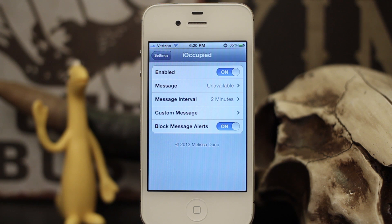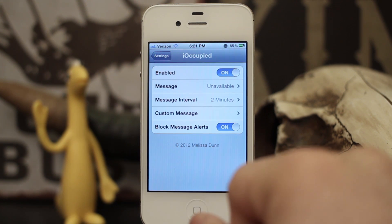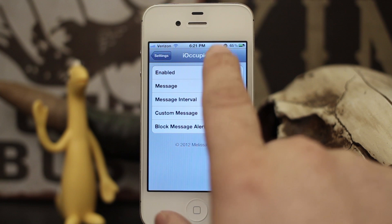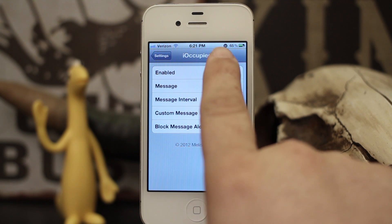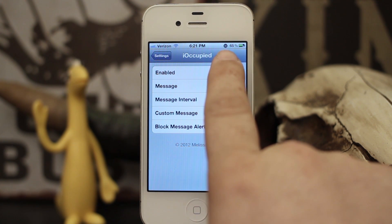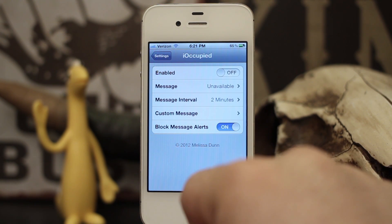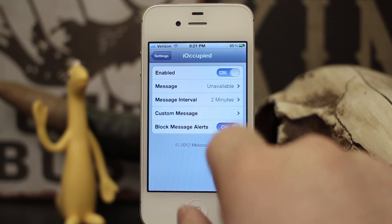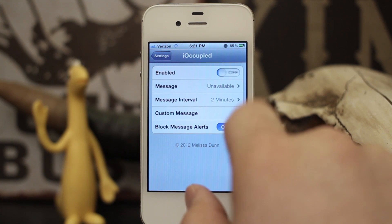So it's similar to Do Not Disturb, but you do have that custom message reply aspect and it will work when you receive FaceTime calls or regular phone calls. When you have the tweak enabled there is a little clock icon right next to your battery percentage up on the top status bar.